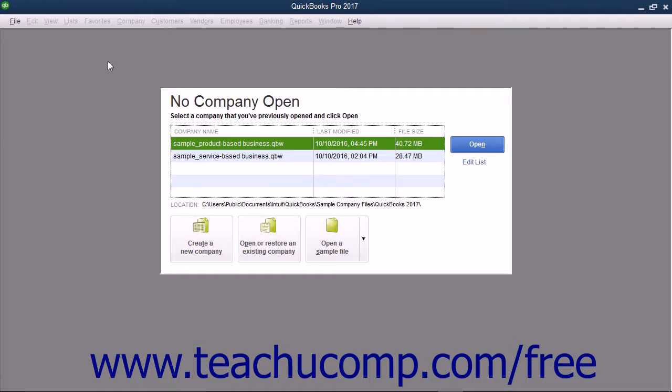You also need to know the account balances of your checking, savings, and any other accounts within the company file as of the start date. This can often be found on a balance sheet created as of the start date. If that isn't available, bank statements as of the start date can also be used.